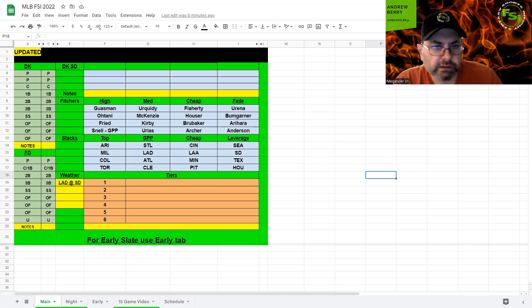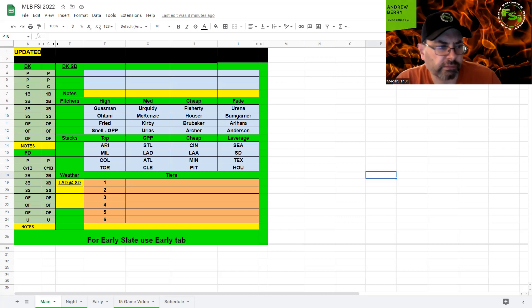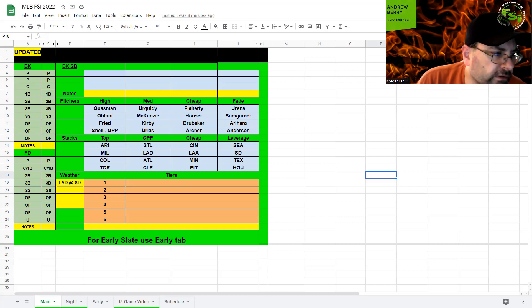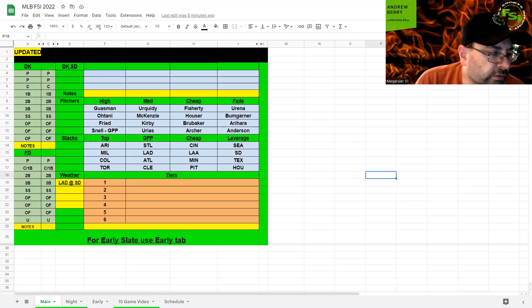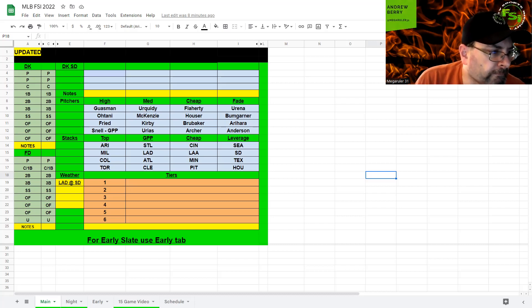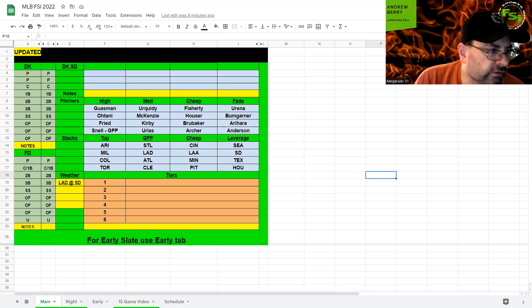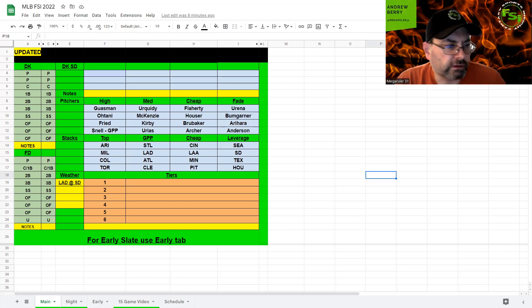I do like the Angels definitely as a cheap GPP stack. And you say, why cheap? Because Trout is the only one that's really high priced here at 5-8. You can't play Otani because he's pitching. And everybody else is 3-5 or less besides Renfro, who's 4-2. But Stassi, if he's there, because Stassi is still banged up, he's only 2-5 and he's actually been in good form recently.